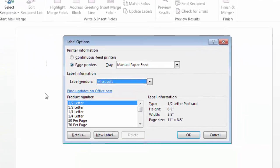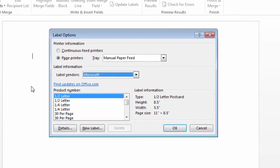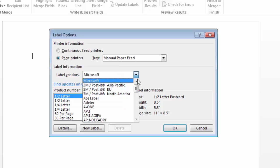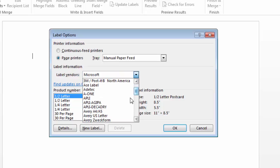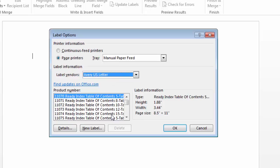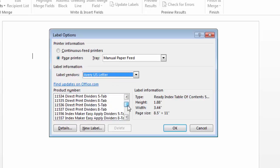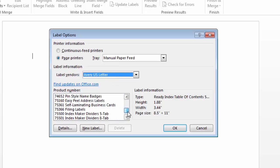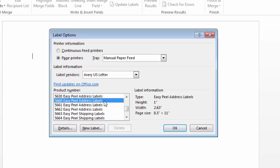This then brings up the label options dialog box. This allows you to choose who made the labels that you're using. You can choose the number of the label here. This number is usually printed on the label packaging. When you're ready to create this document, go ahead and click OK.